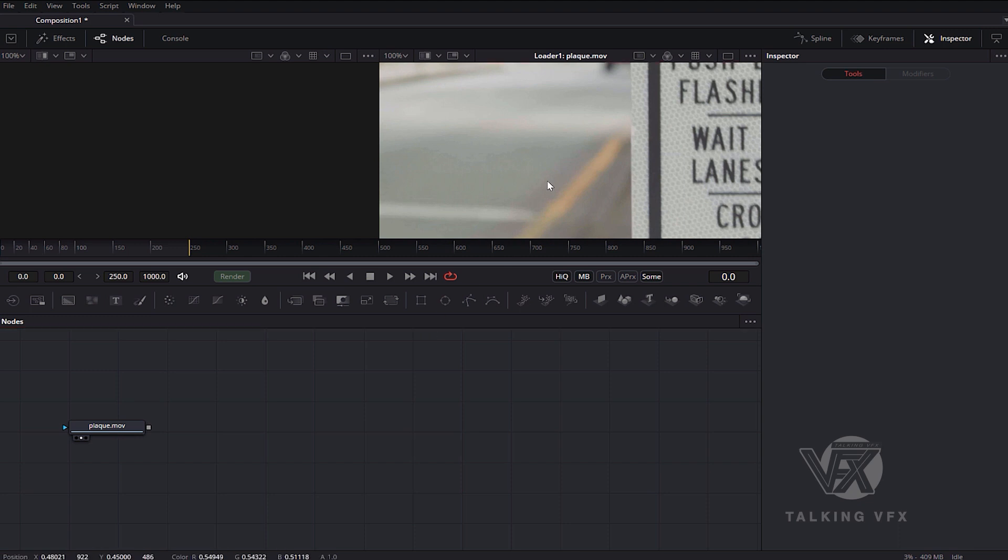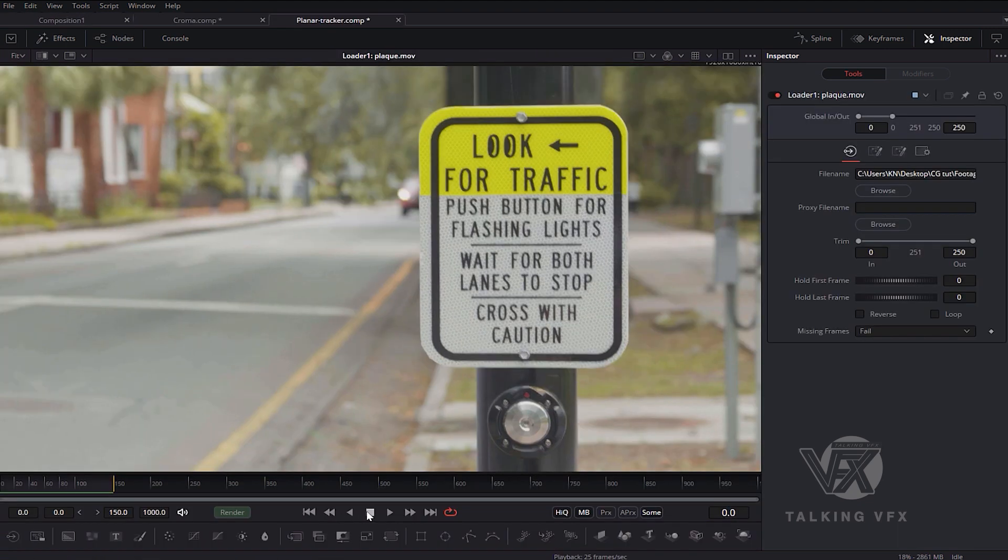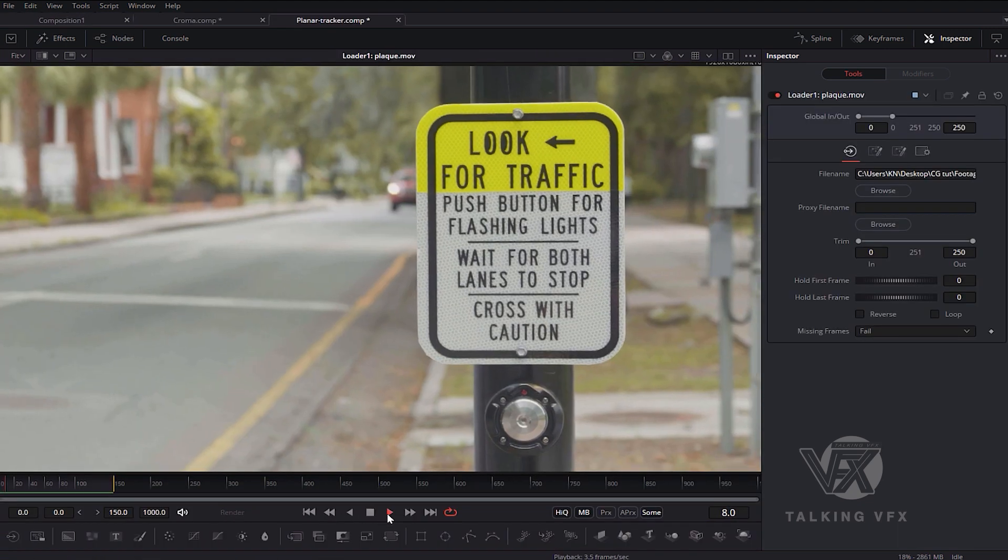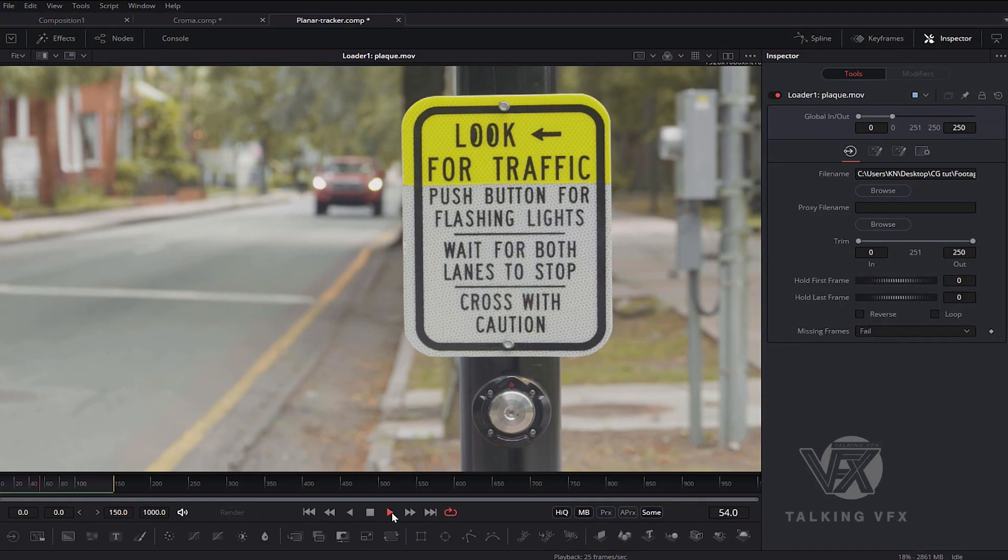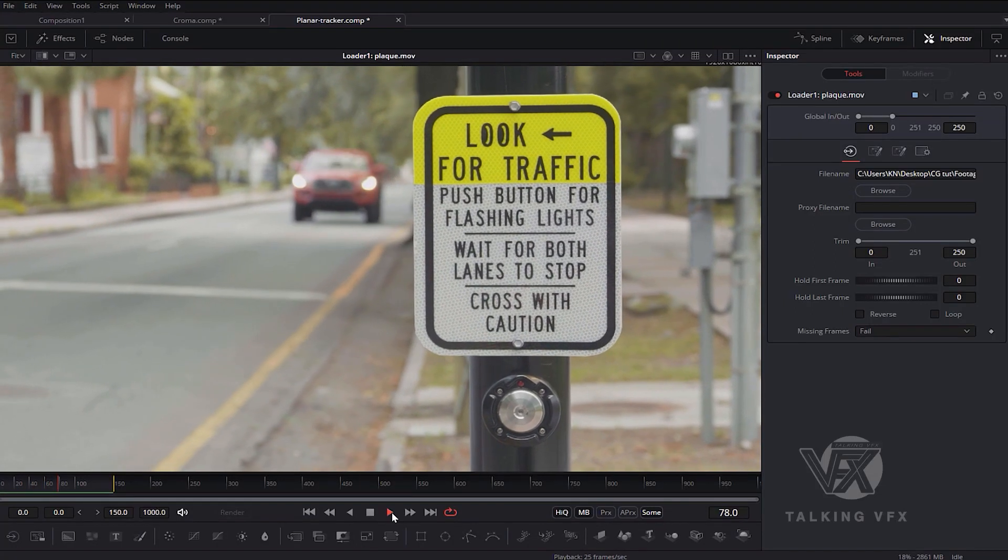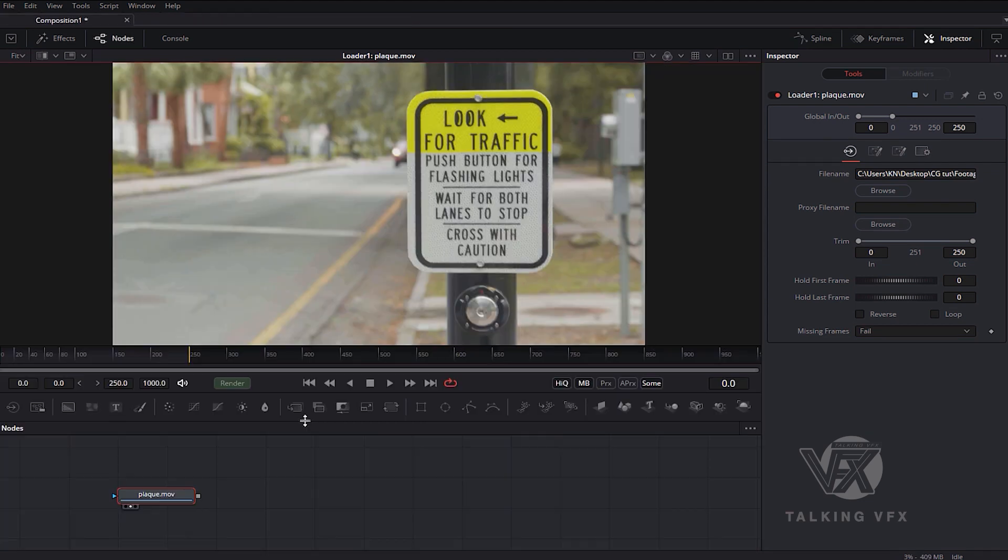So let's just have one quick look through this footage. You can see it's just a very simple movement.